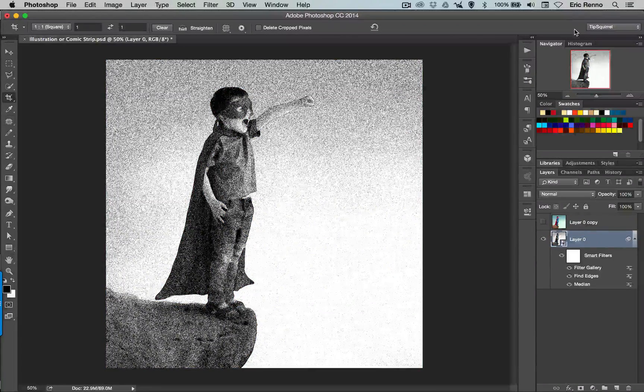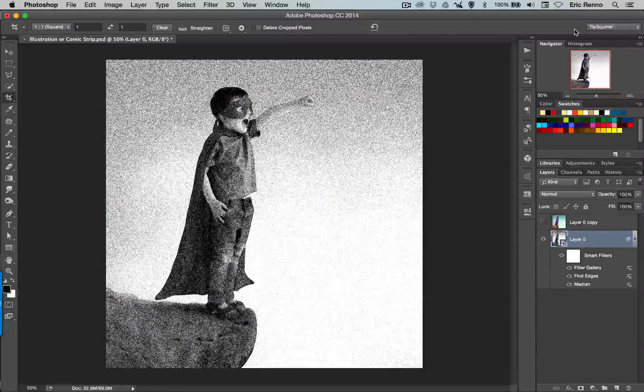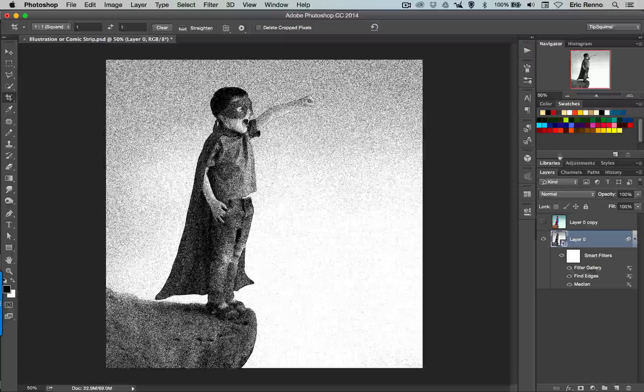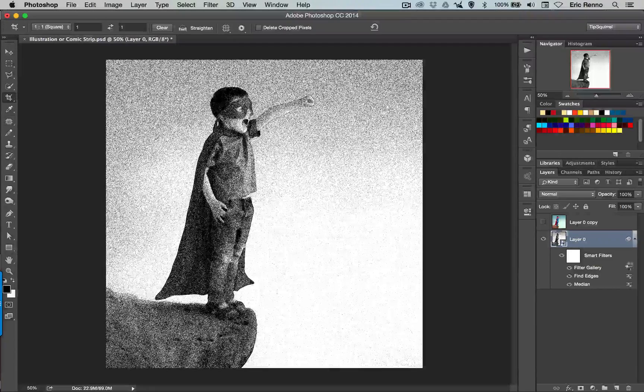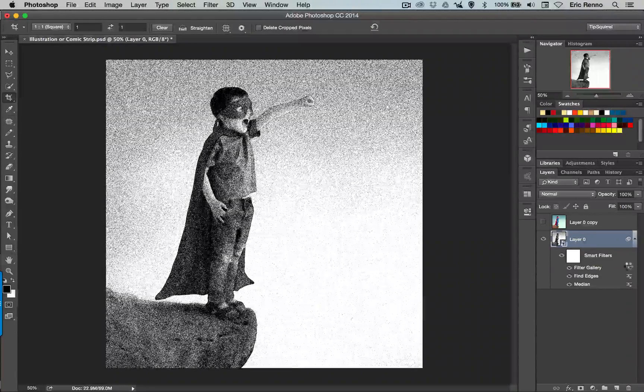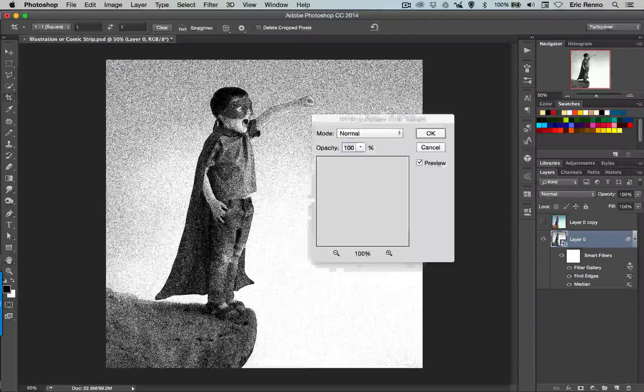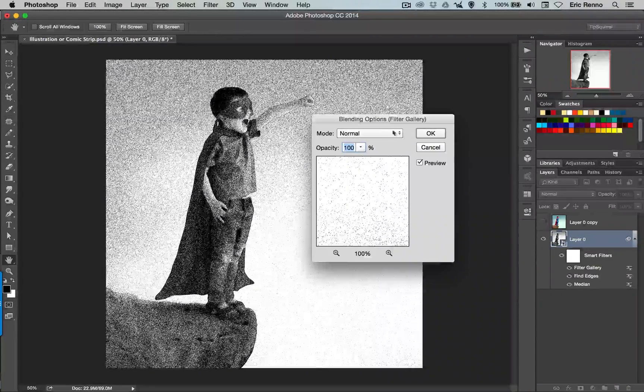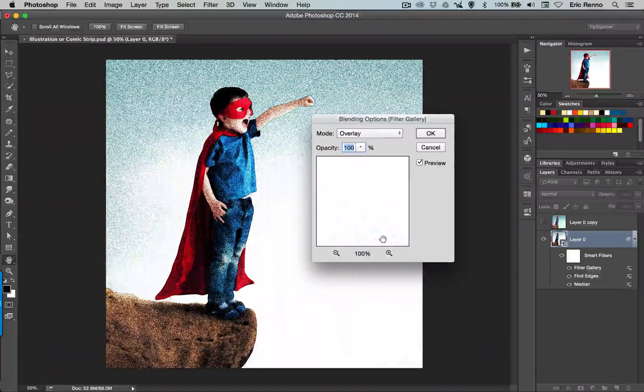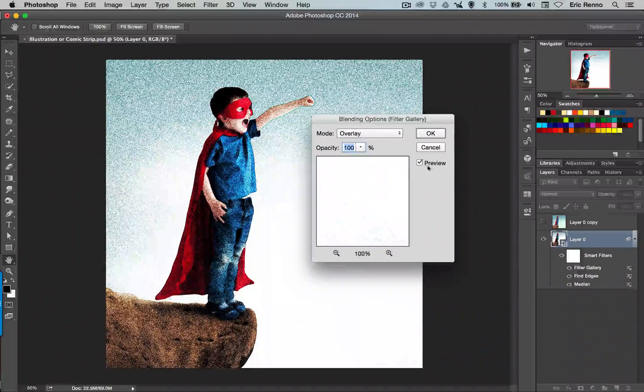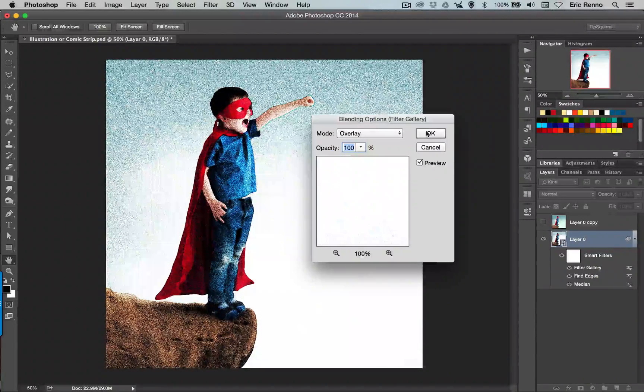Again it's not really what I'm after. Not a problem. I come down into the blending options and this time I'm going to choose Overlay. Looking good. Click OK.